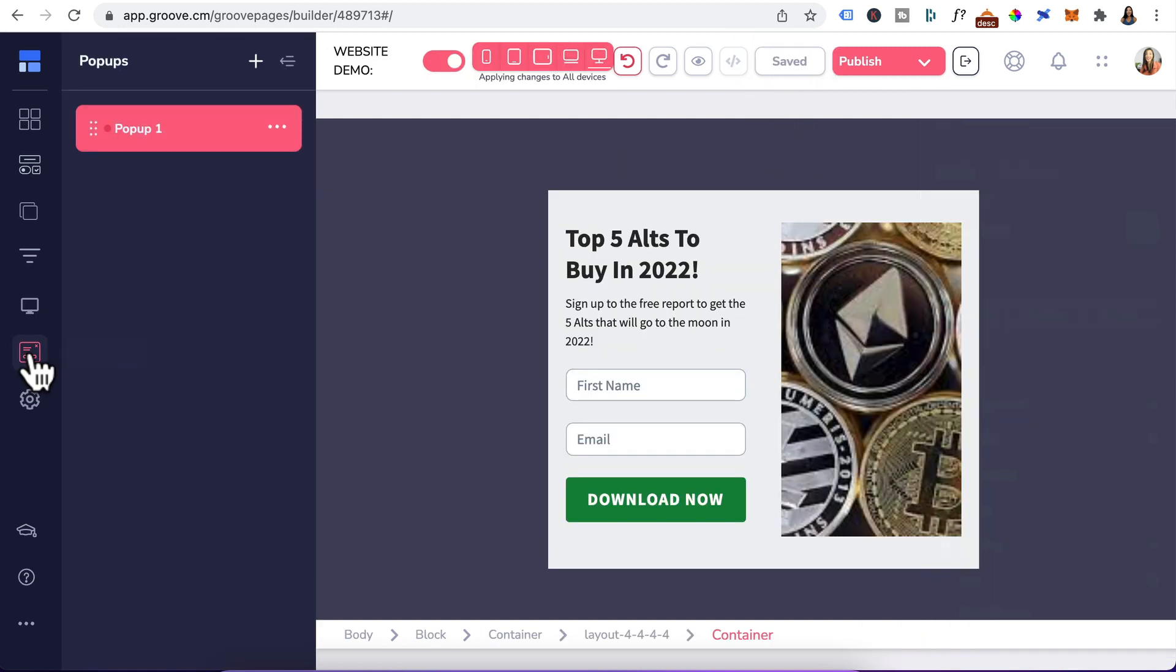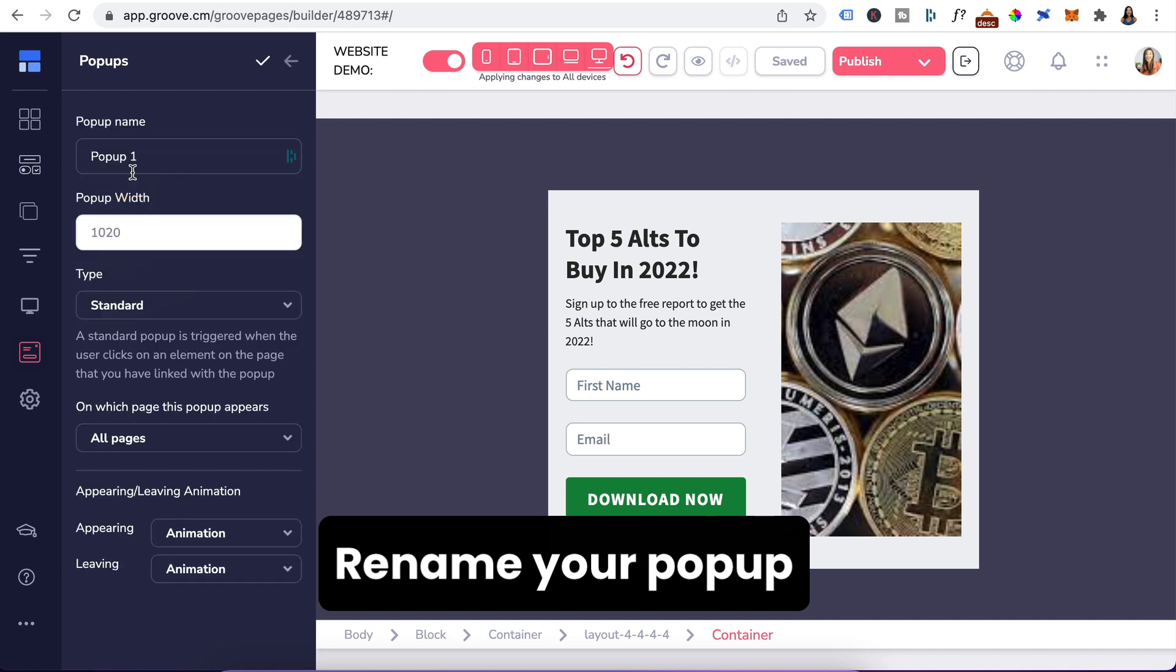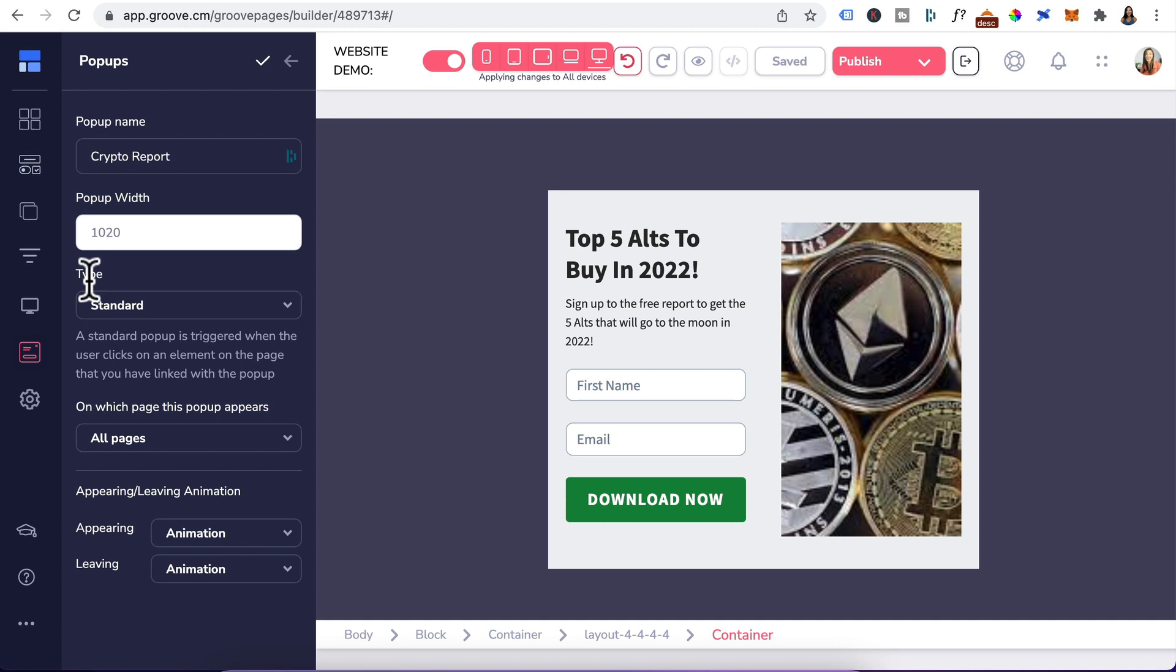Head back to pop-ups, click on the three dots, edit settings to rename your pop-up. I'll call this crypto report. The pop-up width just gives you an idea of your pop-up width but you can't edit it. Settings is also where you configure the type of pop-up you want. So for standard, that triggers the pop-up when a user clicks on an element like a button.